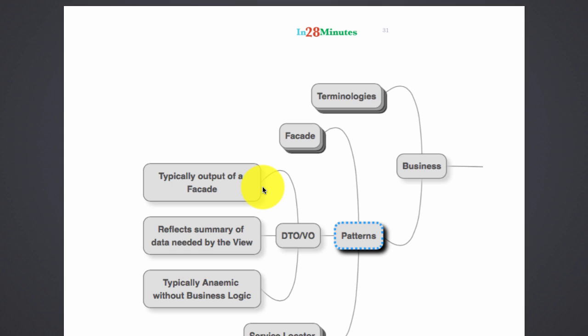A view is a page that you show on the browser that might need different kinds of information. So what you would do is create one object which contains all the different information that you need in a view, and that's the output of your facade. That's the data transfer object or the value object.